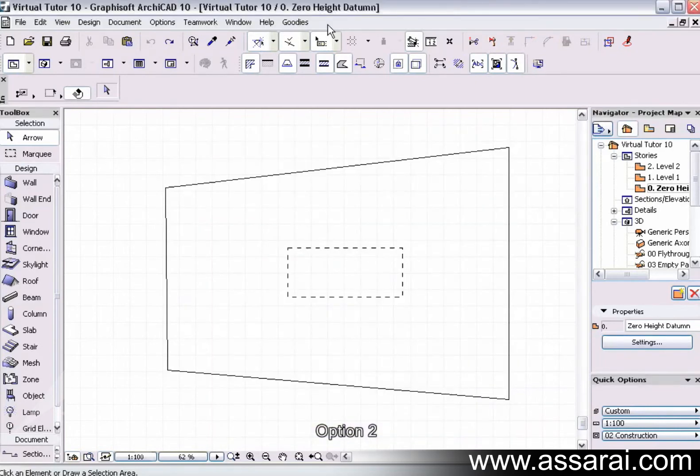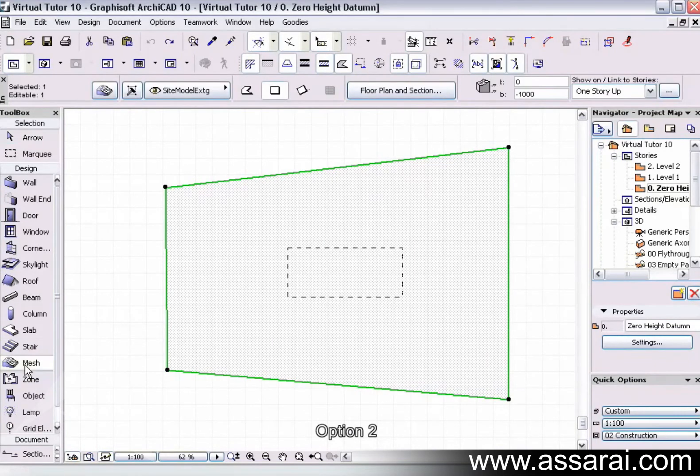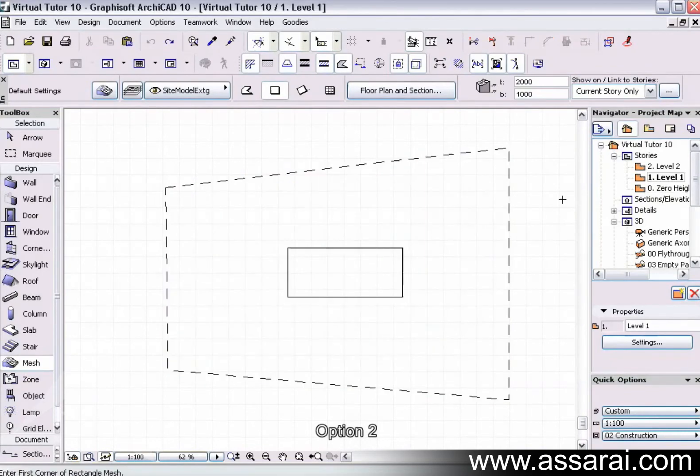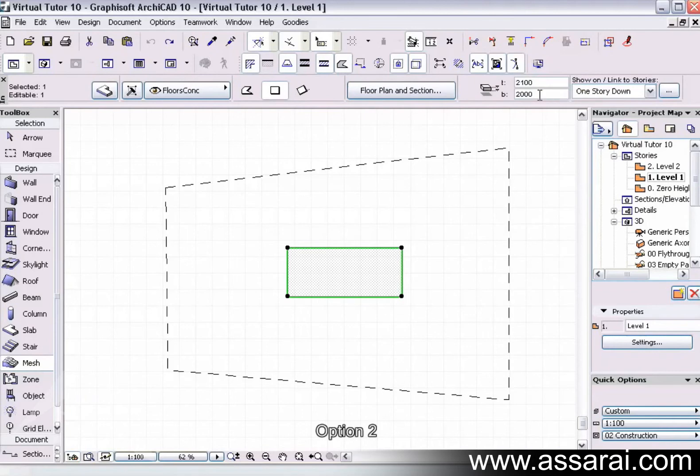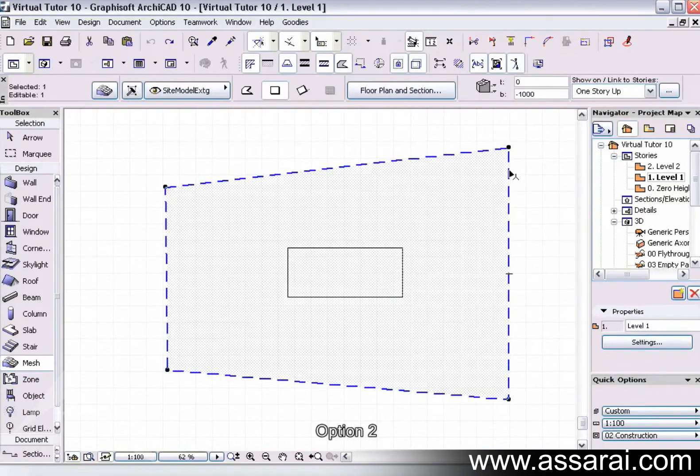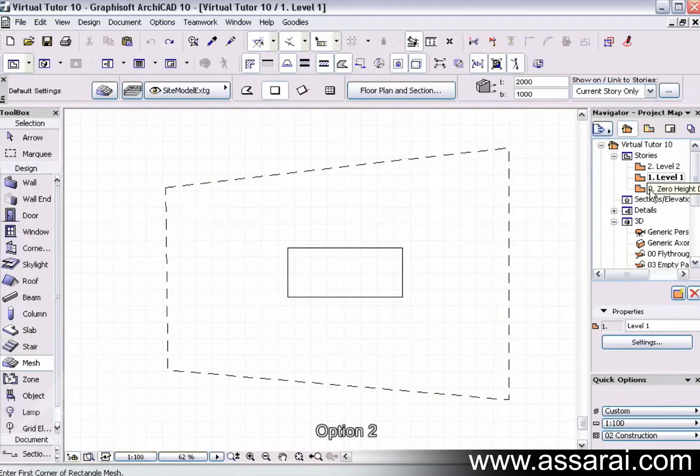We can see on the zero height I've drawn a mesh, and I've got to make sure I'm on the mesh tool. This over here is one story up. I can see this is my slab, and we can see that the top is at 2100 and the bottom is at two meters.